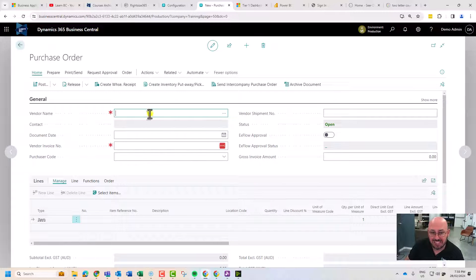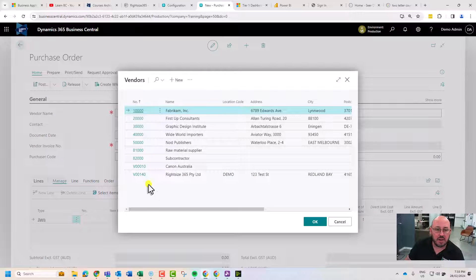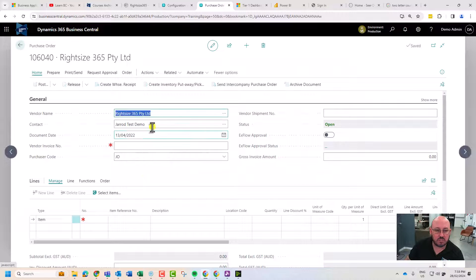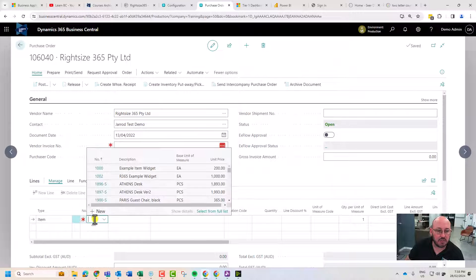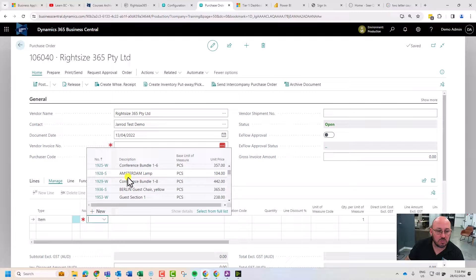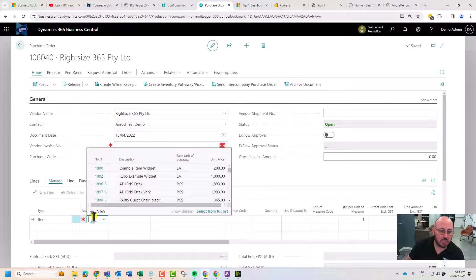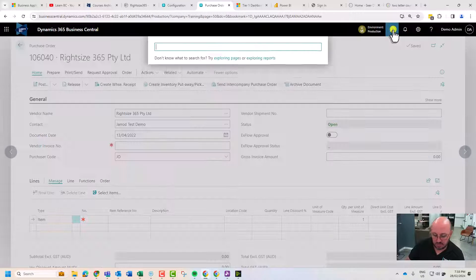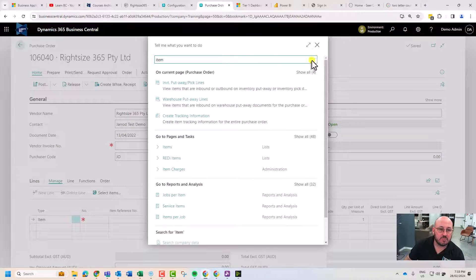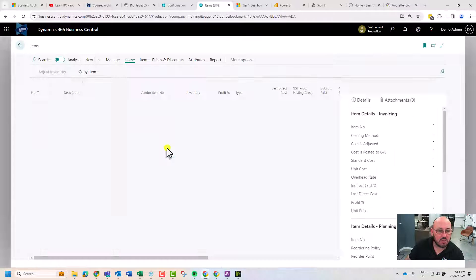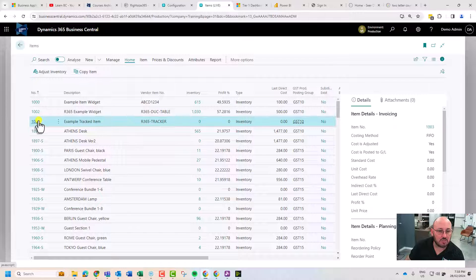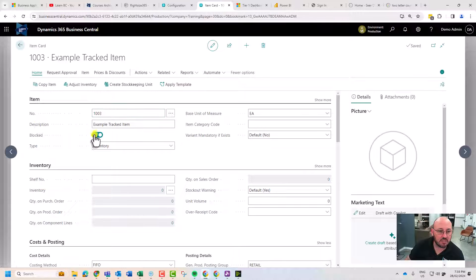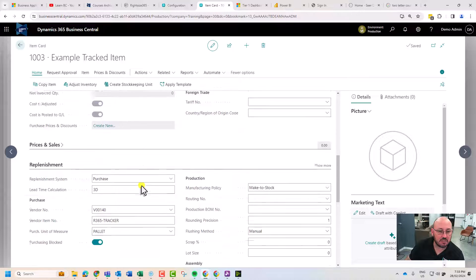We're going to raise a purchase order with RightSize 365. I'm going to go to the 100. Remember in my template I set items to be blocked by default, so I need to go into the item and make sure it's not blocked.